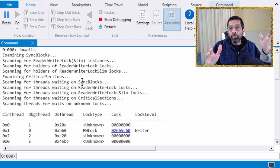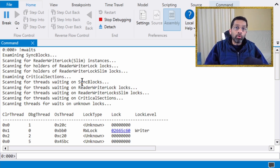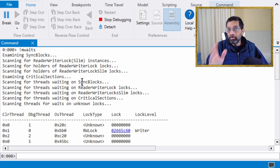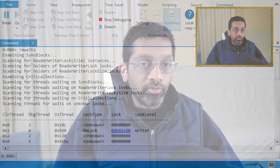Going back to mwaits, you can see it looks for ReaderWriterLocks, ReaderWriterLockSlim, critical sections, and anything with a sync block — so you can use this command on many different kinds of locks, not just ReaderWriterLocks. Just like the locks command I showed in my previous video, give this a go if you have a deadlock. Try mwaits, try locks, try anything you've got — if it works you'll find the deadlock much quicker. I don't have a single comprehensive way to search for deadlocks; I just run individual commands I know can produce a result.